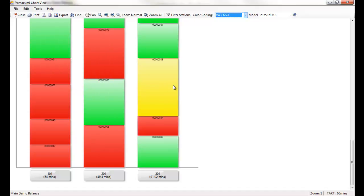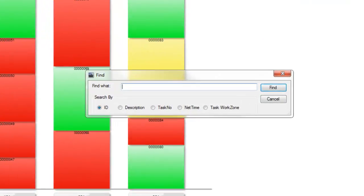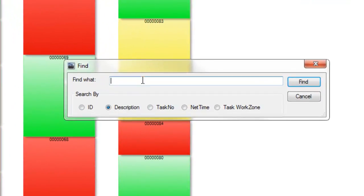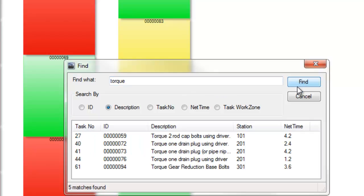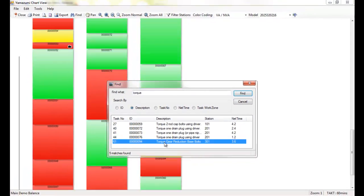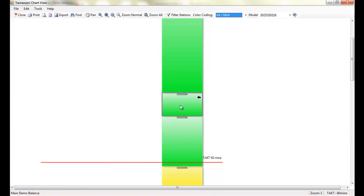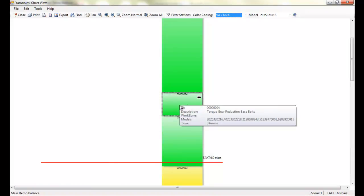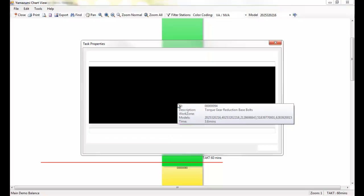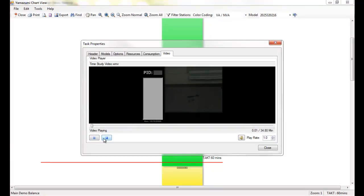Not only will Assembly Planet generate and update these charts for you, if you don't know where a particular task is located in the balance, you can use the search control to find and then view it. This tool also allows you to view details of each task easily. If I hover my mouse over a task, I can get a quick synopsis of the task. If I double-click on the task, I can pull up more details.